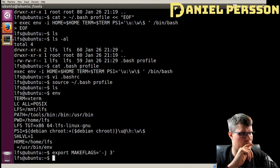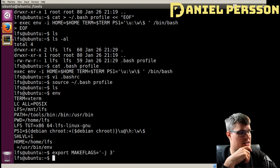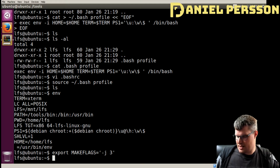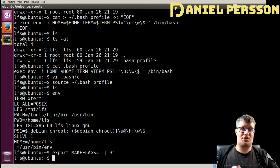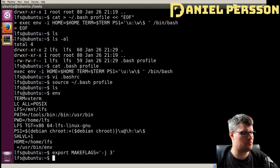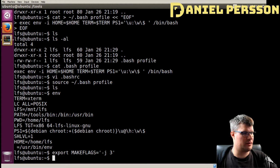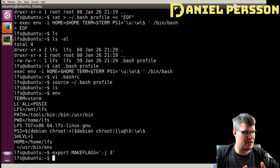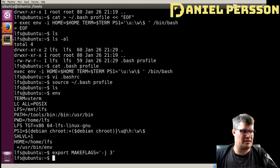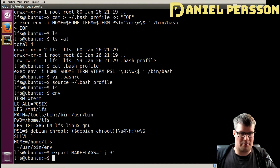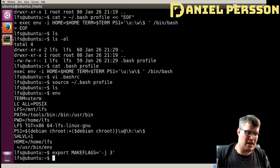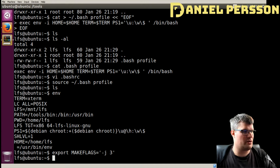Now we will create a toolchain and a temporary system — that's chapter 5. Everything is set up and we want to create our first system. A lot of things that we build will use a specific toolchain where you first configure your build, then you make things, and then you install what you have made.